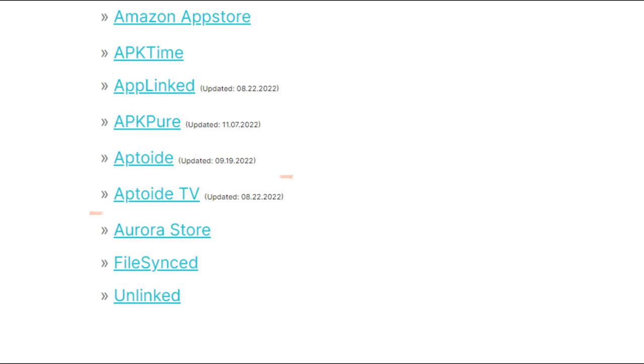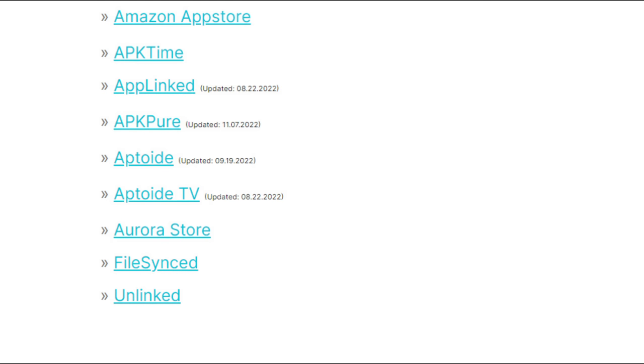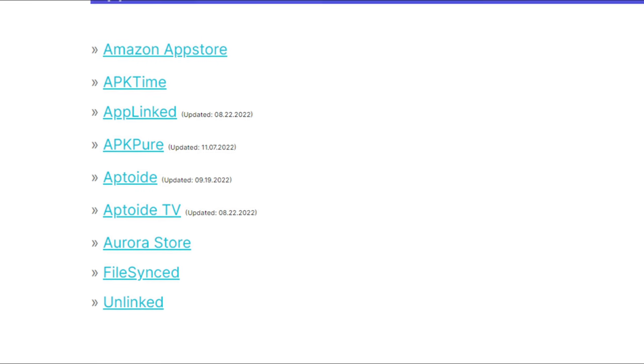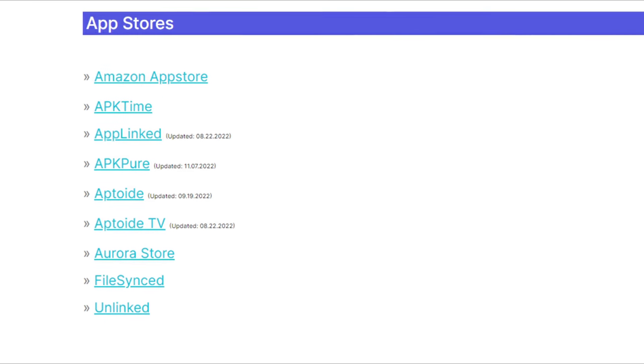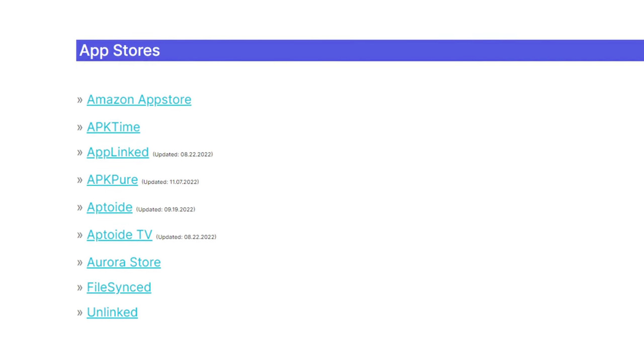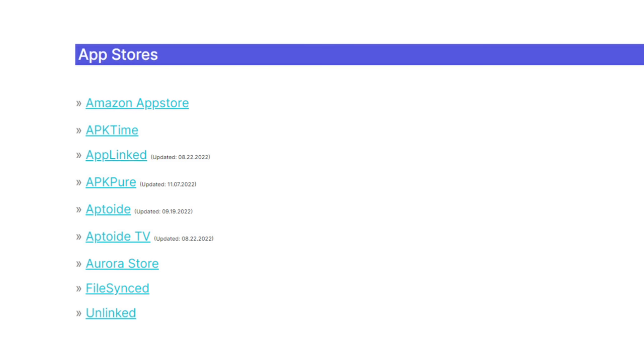I recommend using Aptoid TV on a Fire Stick or Fire TVs as it's one of the best and easiest to use. You can try any of these other stores, but not all of them will work correctly on the Fire Stick or be regularly updated.